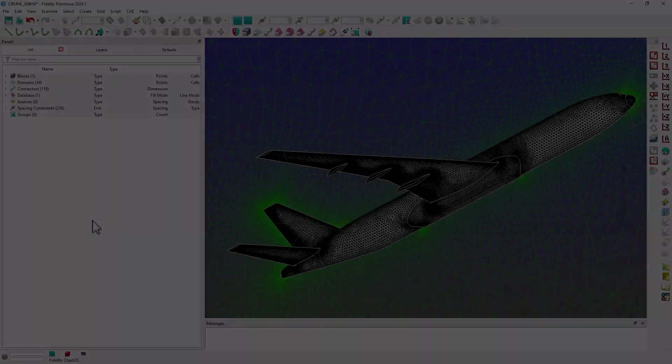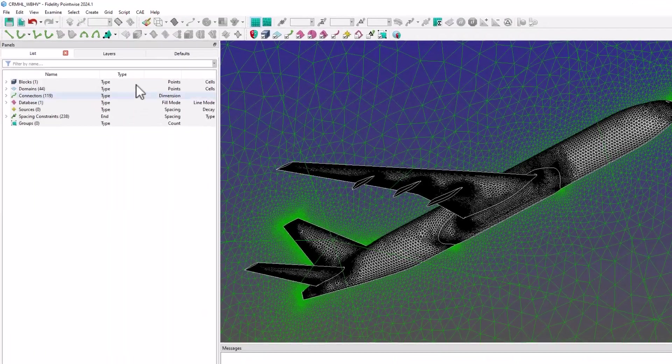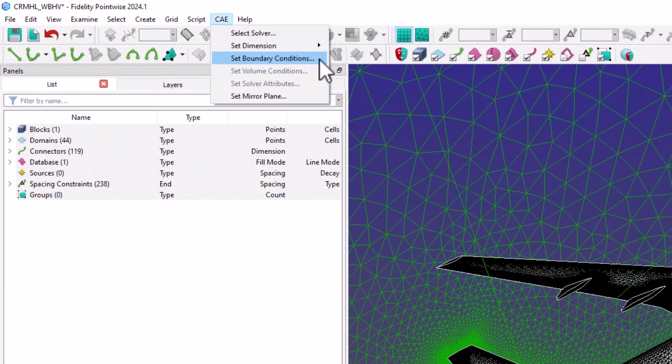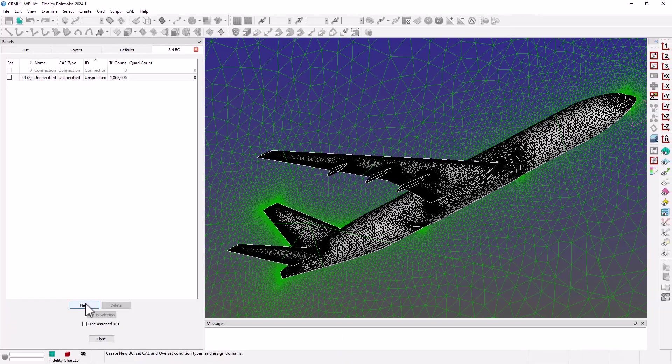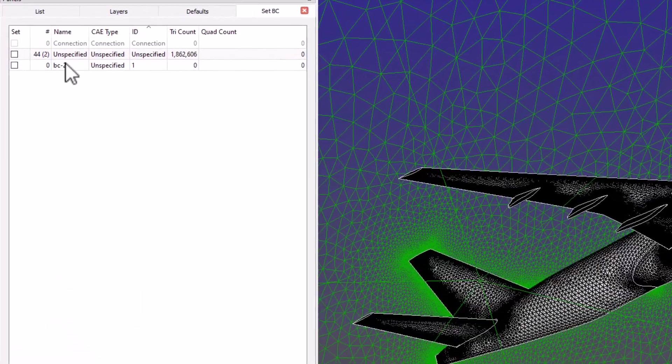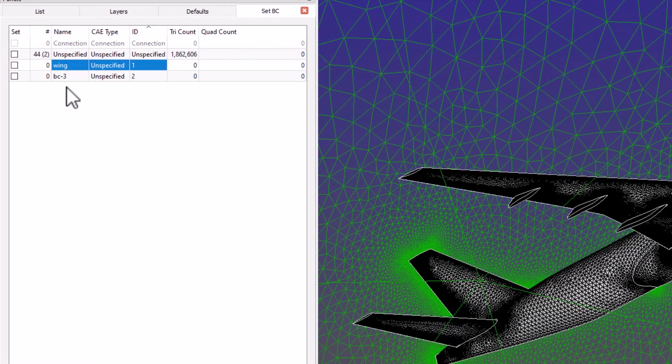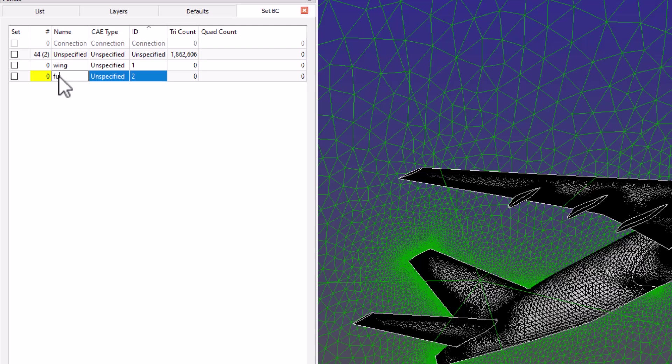So once again, from the CAE menu, I will choose Set Boundary Conditions. Here I will create several BC sets and will name them appropriately.